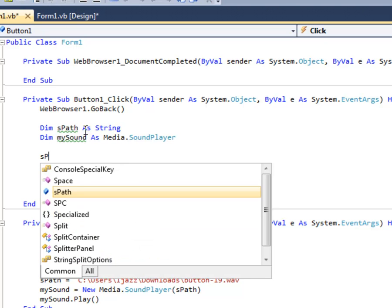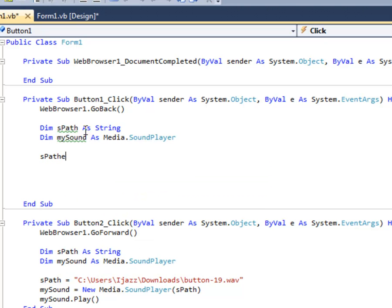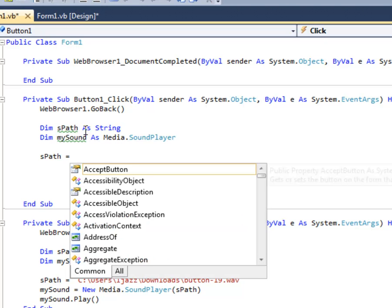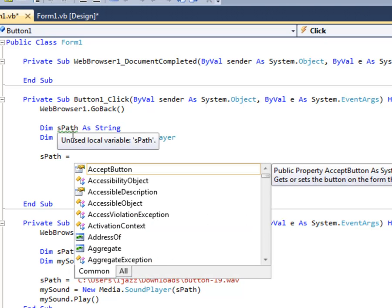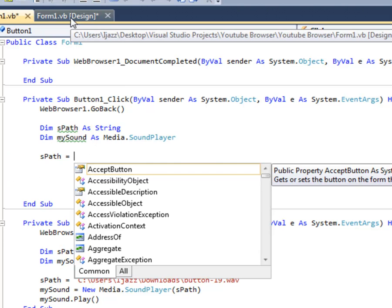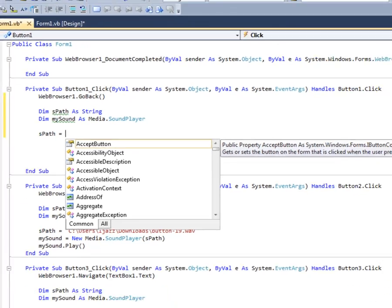Now spath is equal to. Now listen carefully. So here spath is a particular file which should be played when you click the particular button.